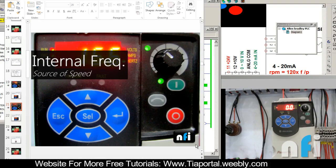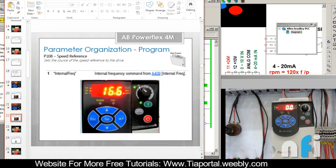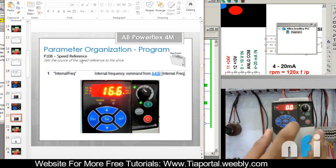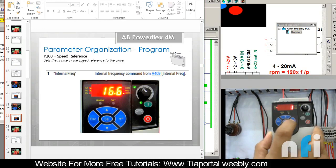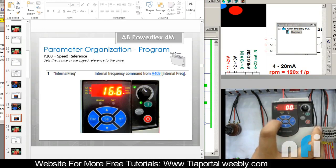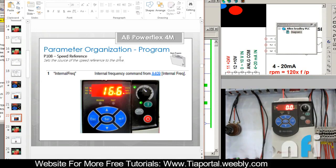Let's see what this frequency is and how we can set it. For the internal frequency, first we need to change the parameter of speed reference. By default it was 0, so we have to change that to 1 in P108. Let's do that step by step — this is P107, P108, put 1. Now go back. This is 0 as of now, so now we have to set the internal frequency.